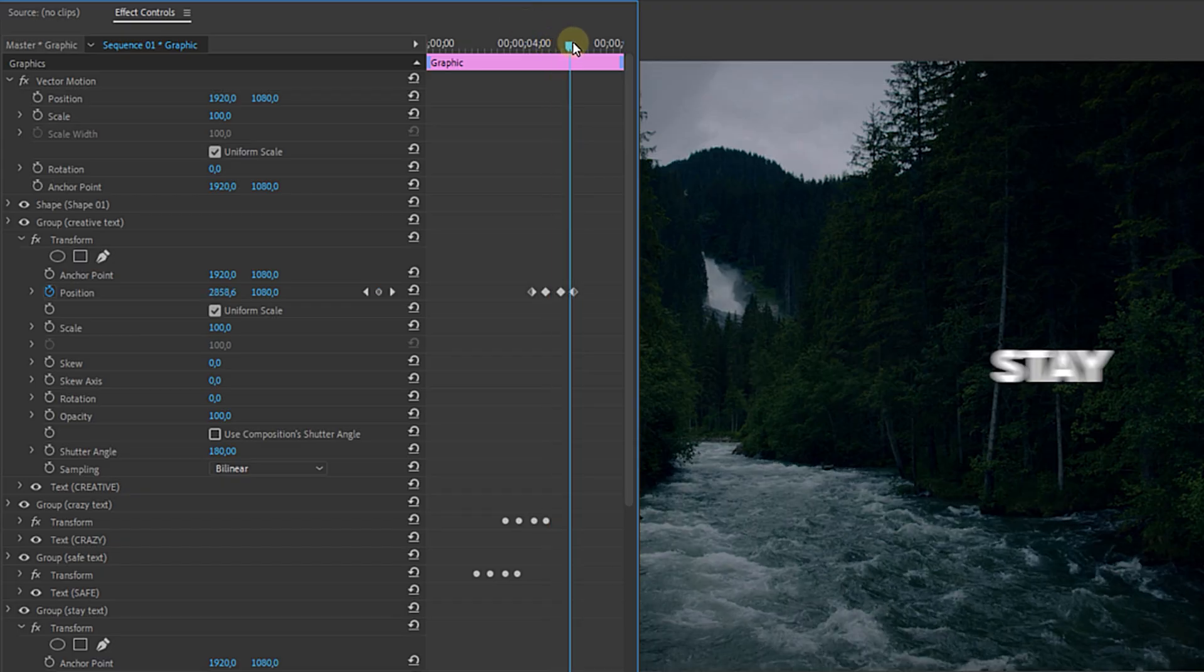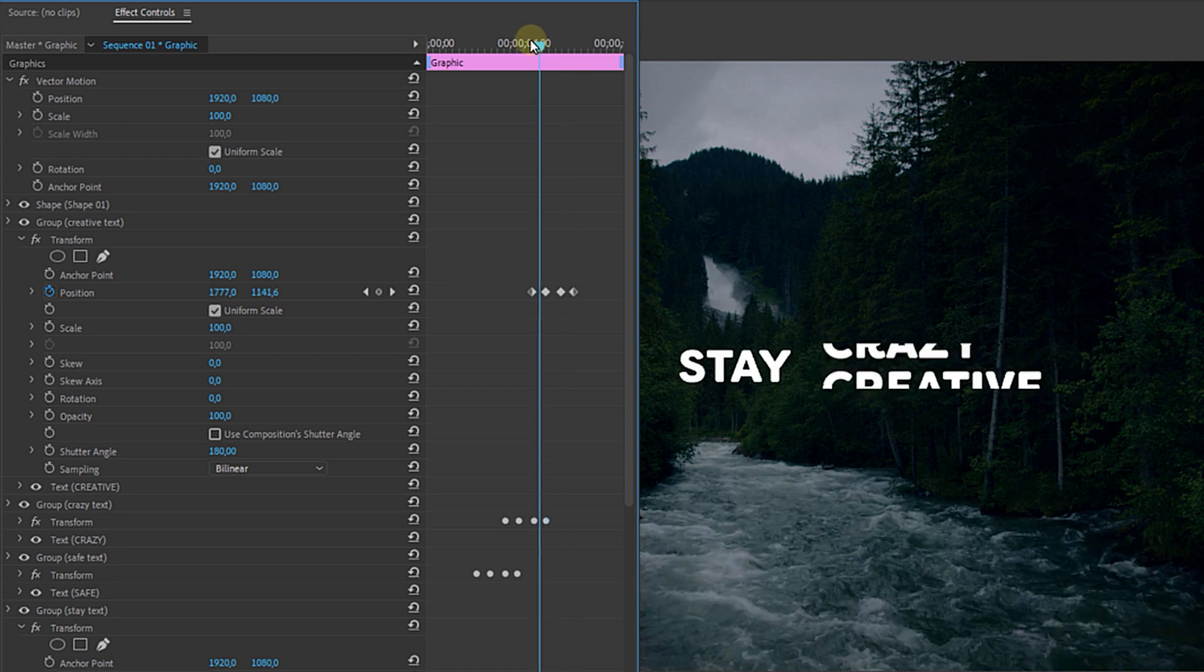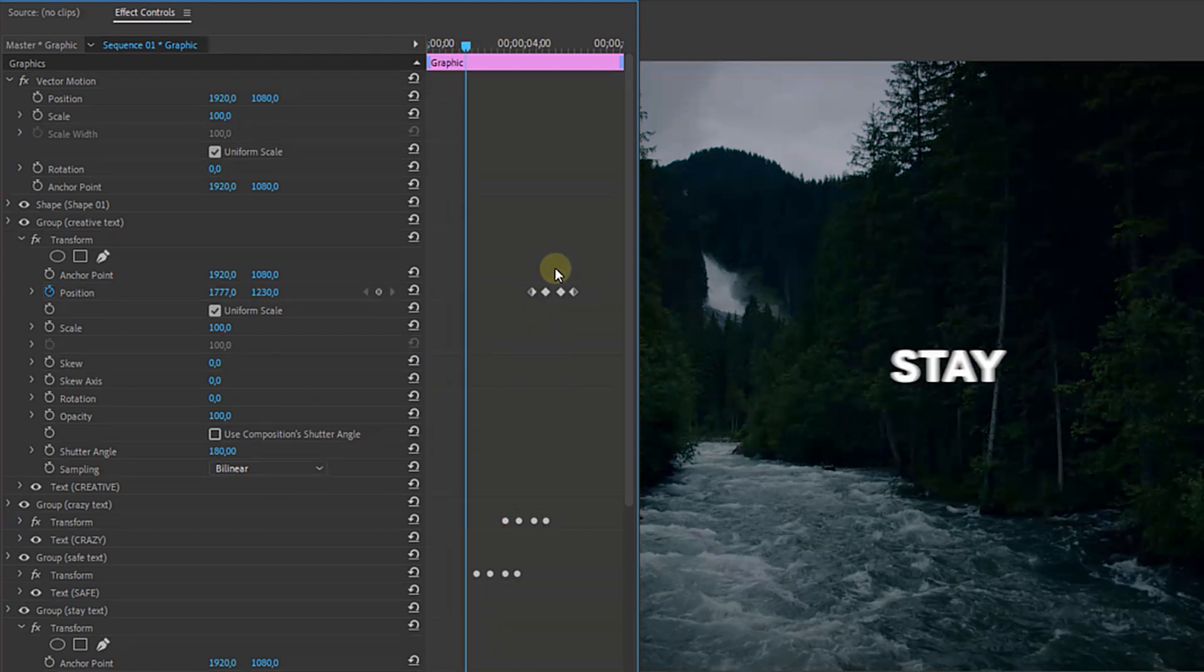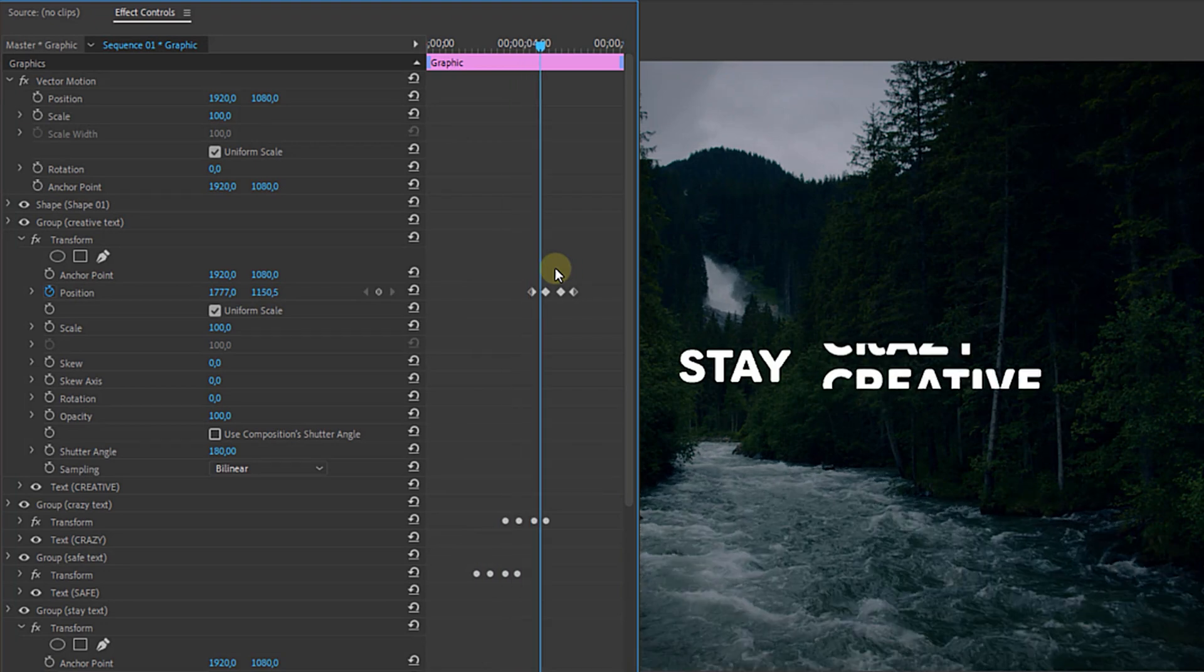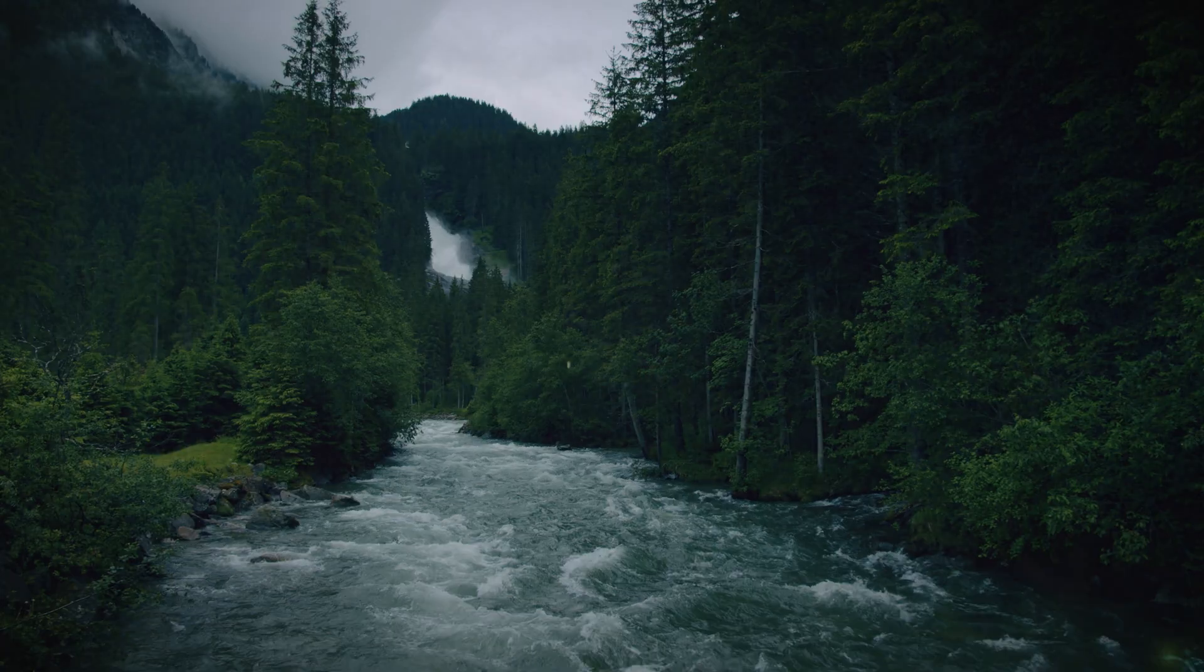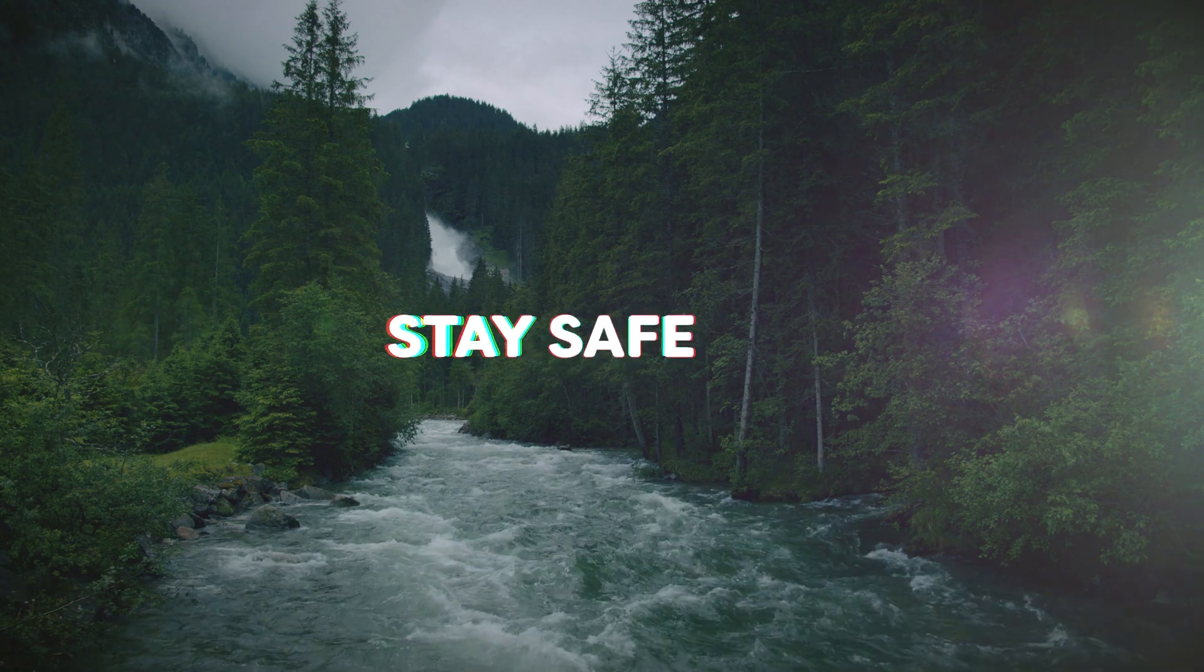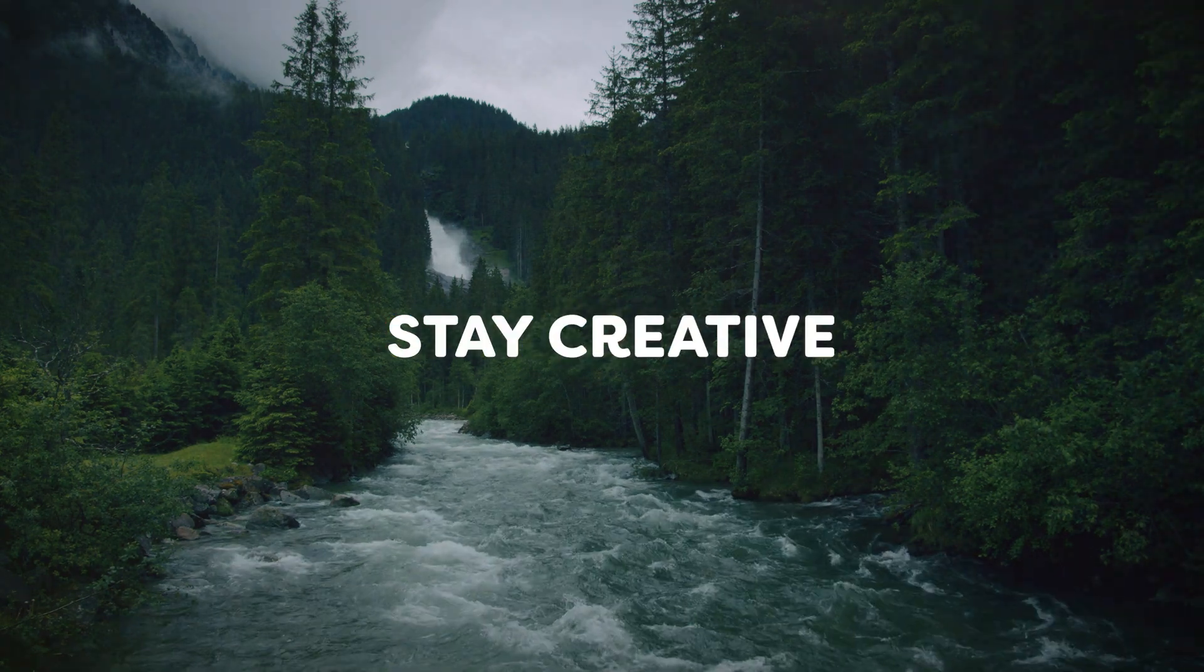Now for the ending you can do whatever you want. I just take my first and last text and animate them the same way outside of the rectangle. Now if you think this looks a bit boring you can always spice it up with more visuals like particles or you can use some glitch effects on the text and where can you get such assets?